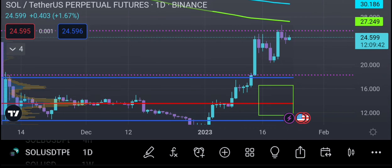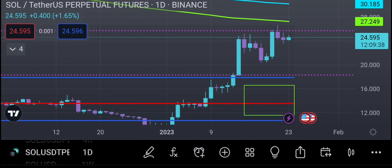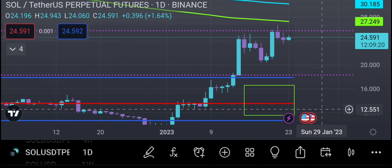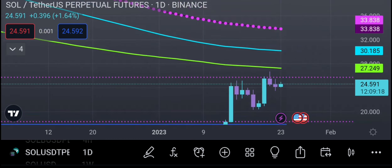Welcome to More Trades. This is Solana on the daily. As I was pointing out yesterday, we have the 200 simple moving average — the daily simple moving average — at around 27.249. Are we going to retest that again? We haven't done that in a long time. I'm going to show you when was the last time and what had happened. We also have the 200 exponential moving average just above it.